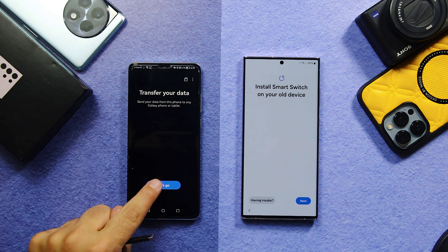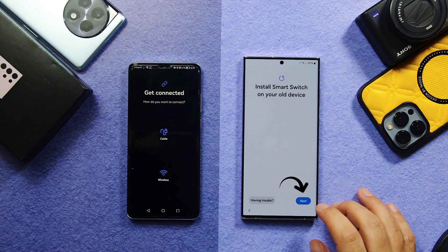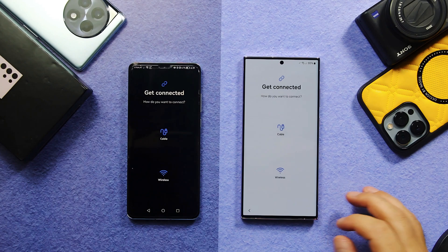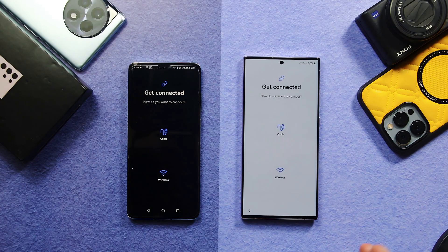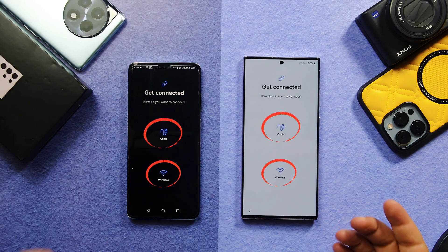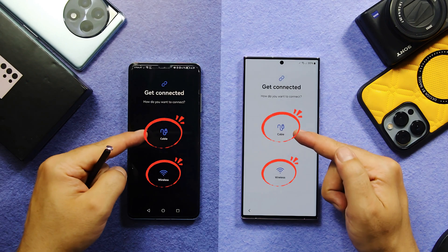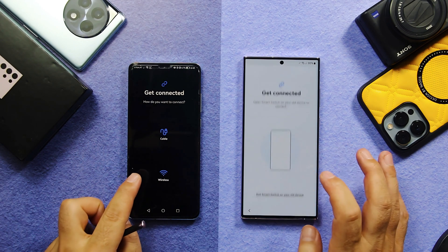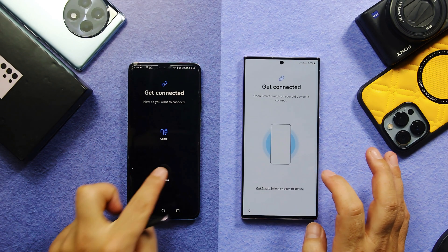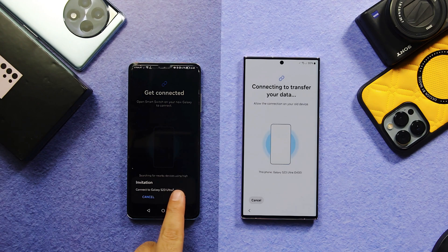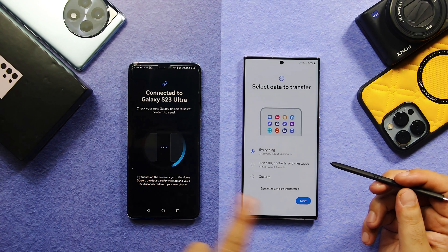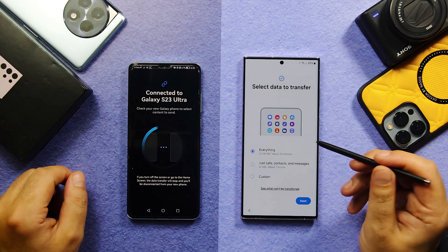Once installed, tap on More, tap Continue, and give all the permissions. Then tap on Let's Go, and on your new phone tap on Next. Now you need to connect both phones with each other — you can either do so using a USB cable or using Wi-Fi. I'm going to use Wi-Fi. Then tap on Connect on your old phone.